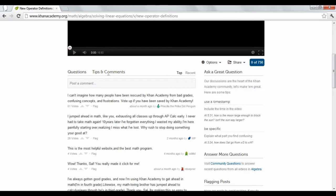If you want to post a question or comment, you'll have to create a free account. Accounts are useful for a variety of other things, which we will discuss in the next video.